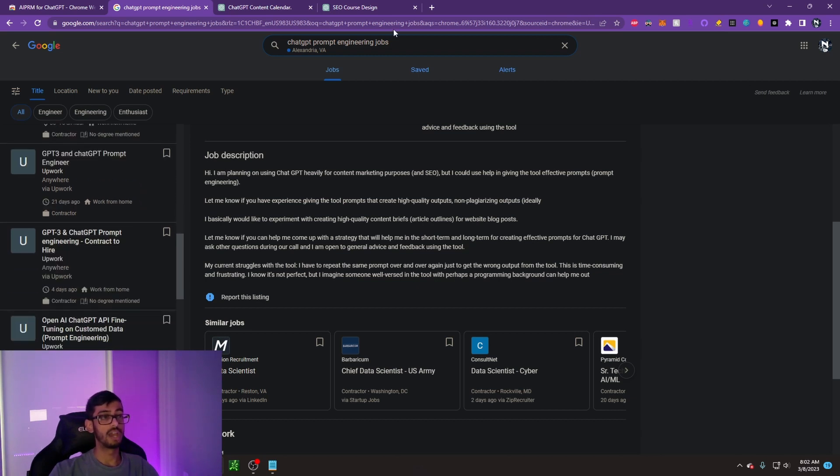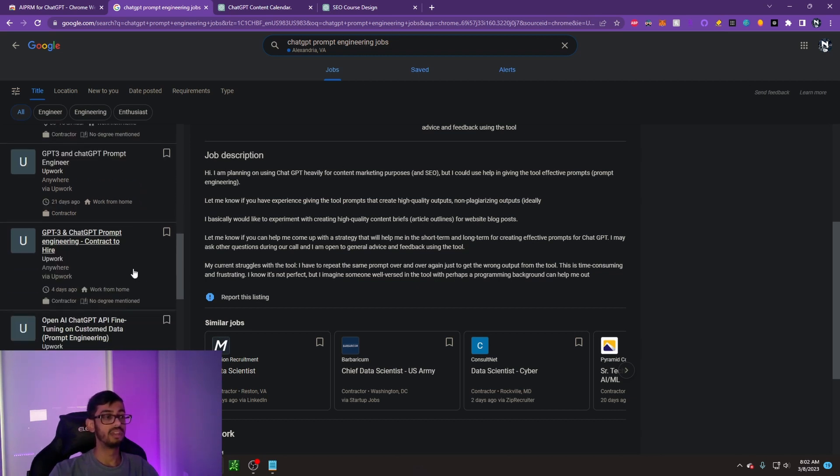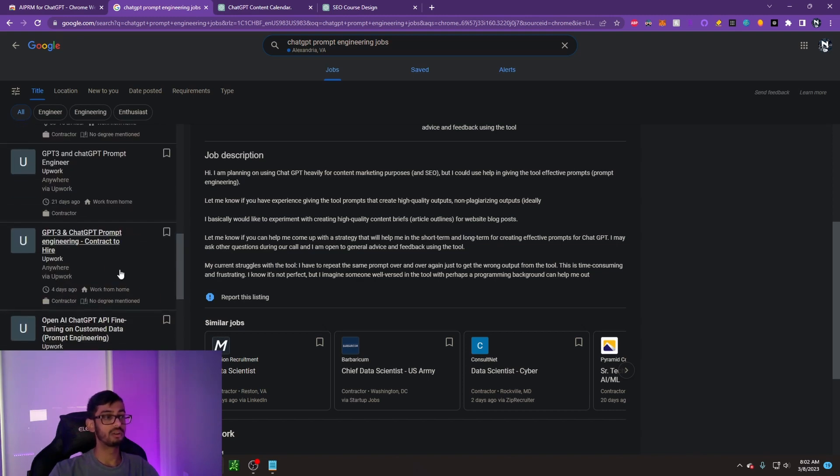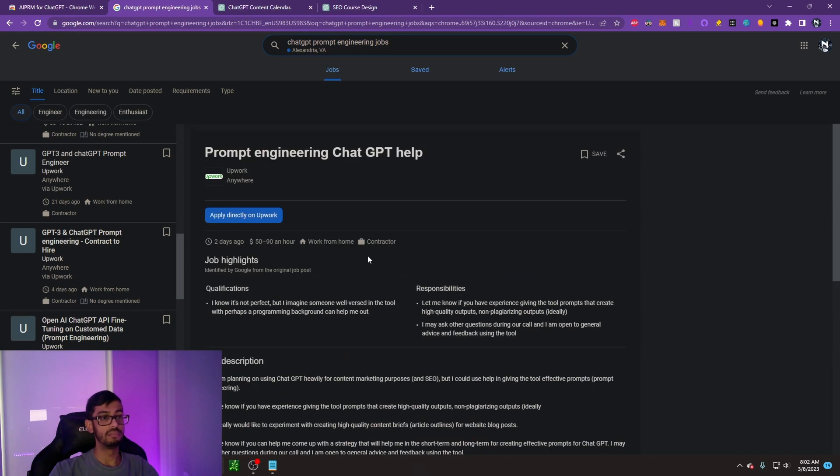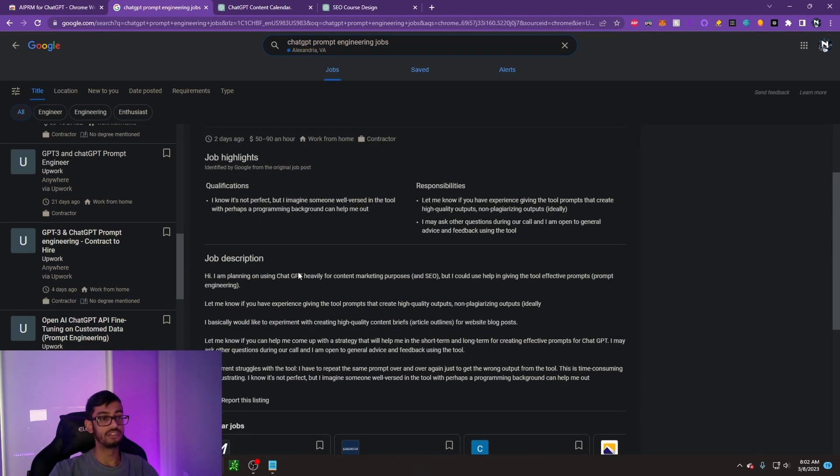I highly recommend that you guys check this out. If you guys are interested, just search ChatGPT prompt engineering jobs, and it'll show some that come up even near you. But most of these, as you can see, are work from home. The experience is extremely minimal.